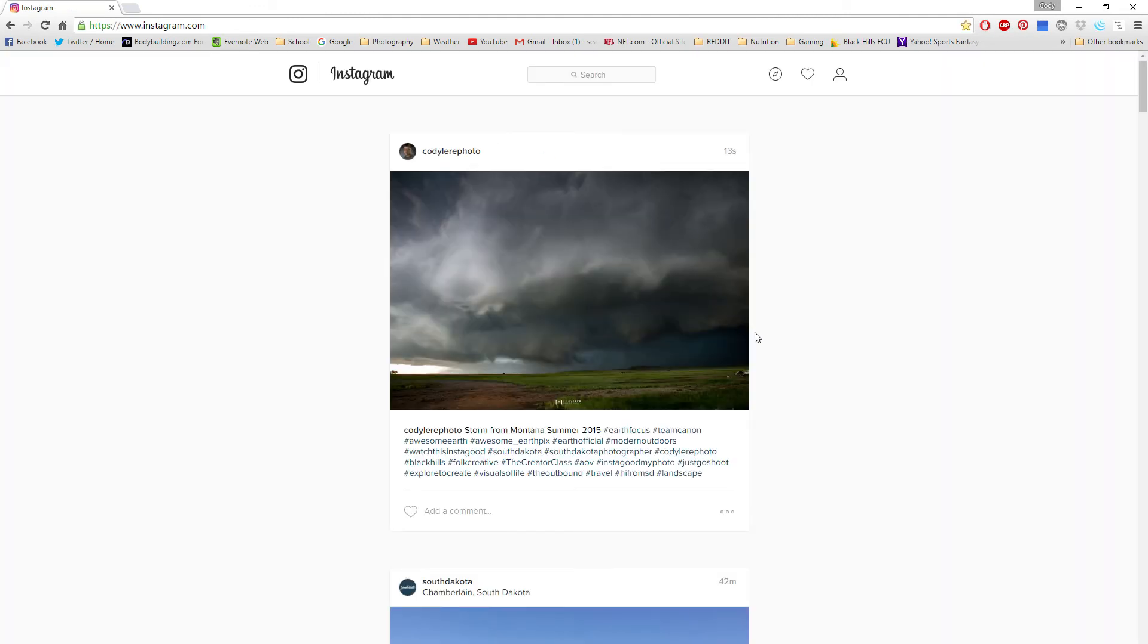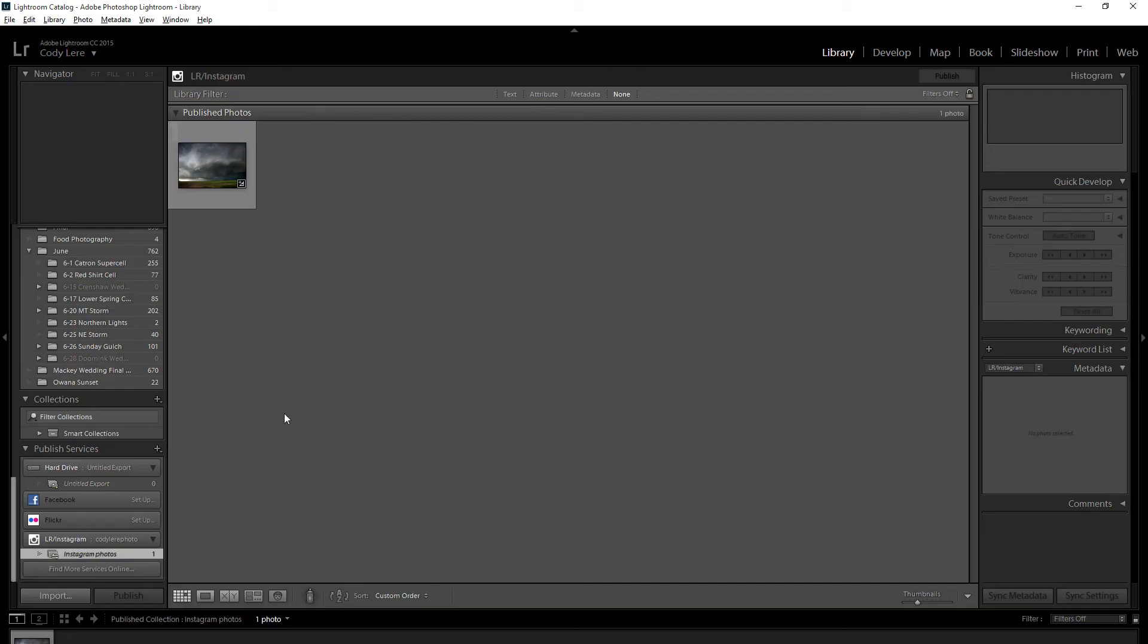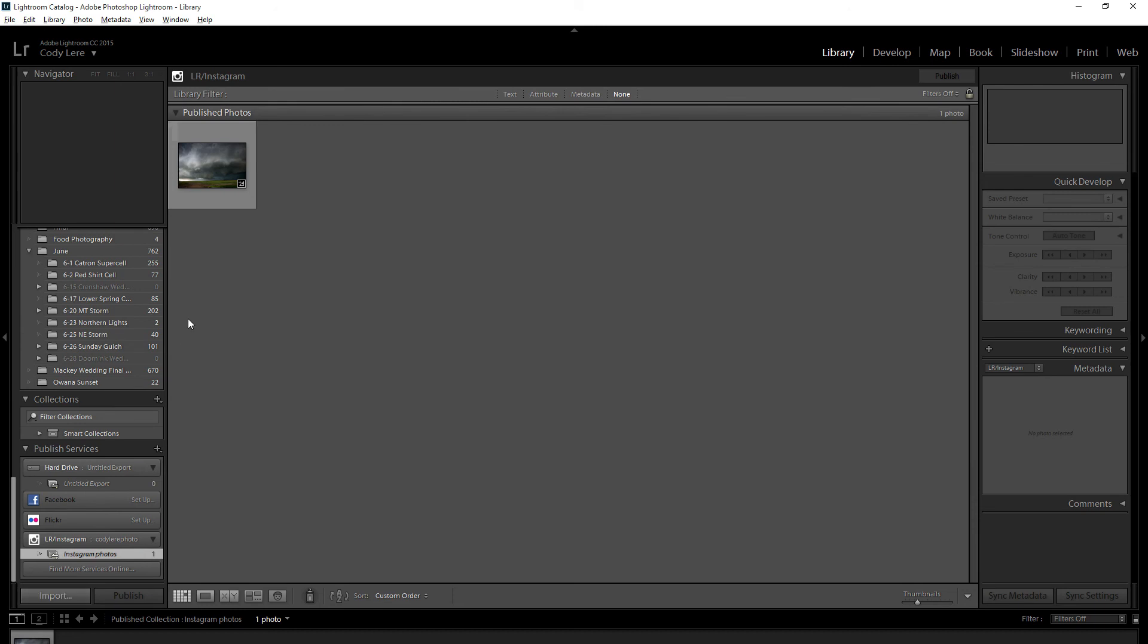I also forgot to add, when you're going through this there's an option to add a watermark. I always add a little watermark to my Instagram photos as you can see right down there.